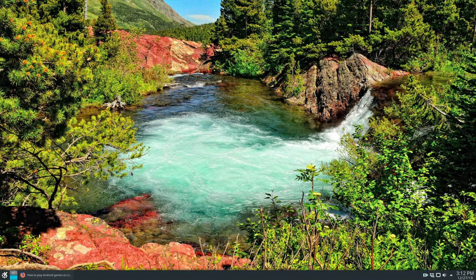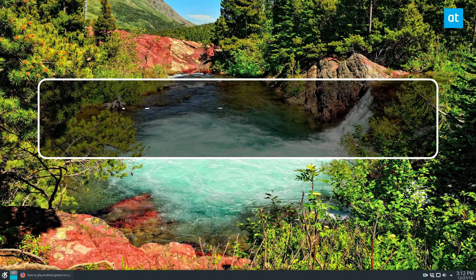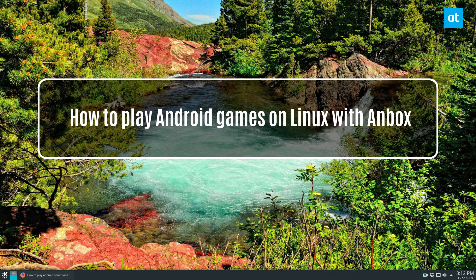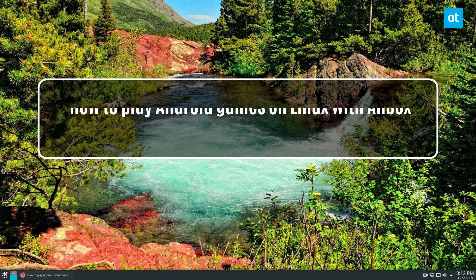Hey guys, how's it going? Derek here from Addictive Tips. In this video we'll be talking about how to play Android games on Linux.